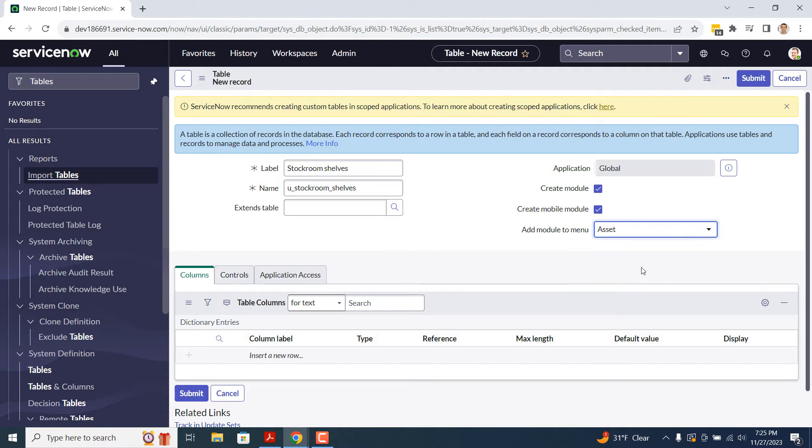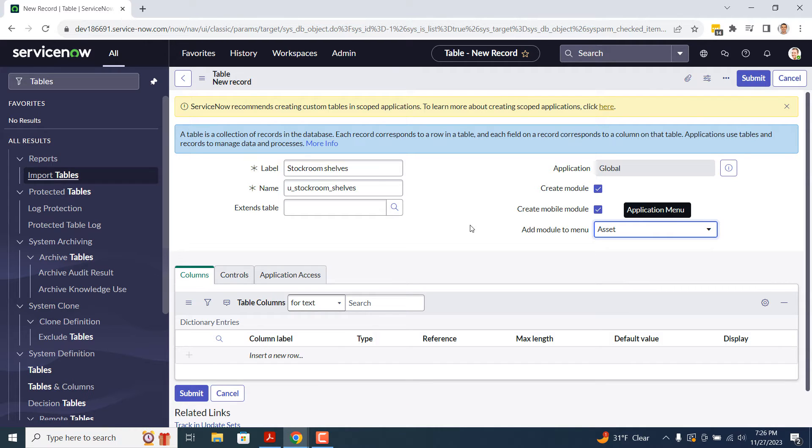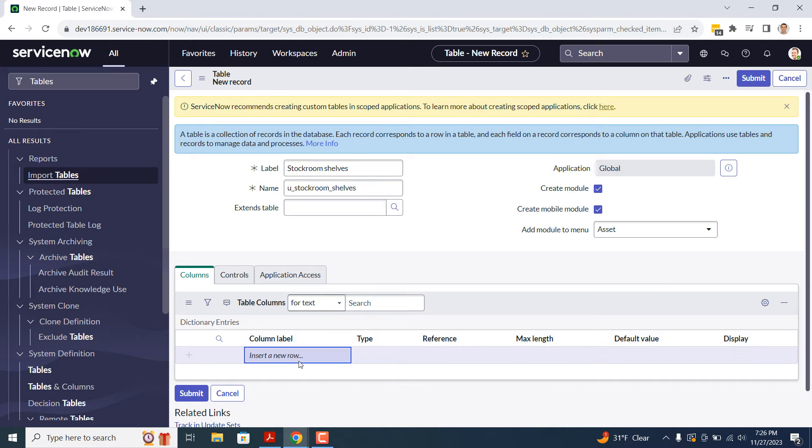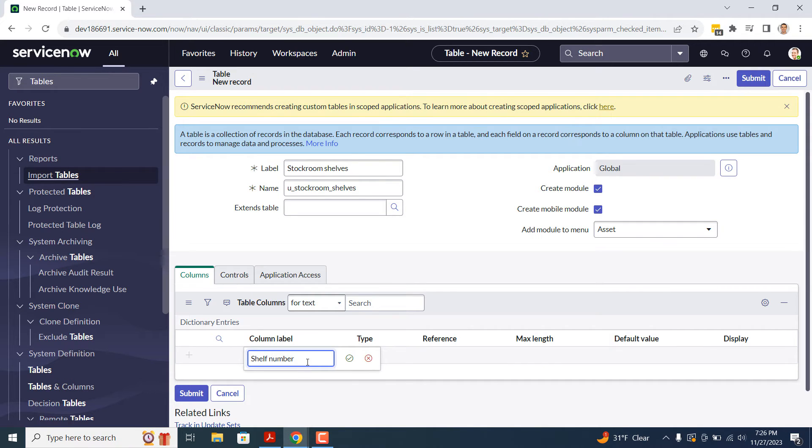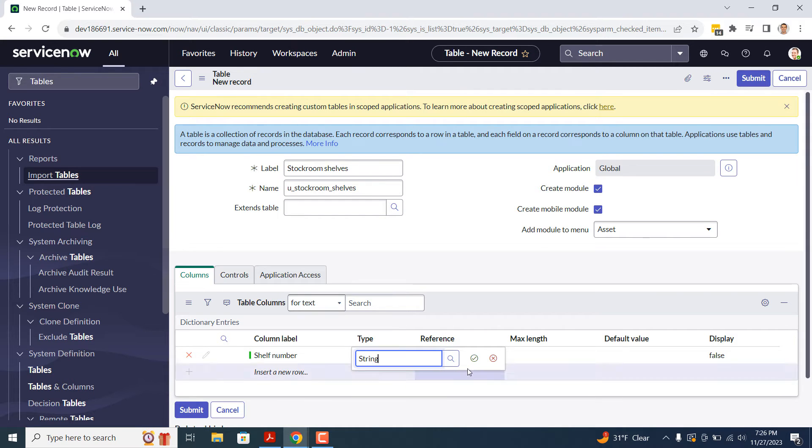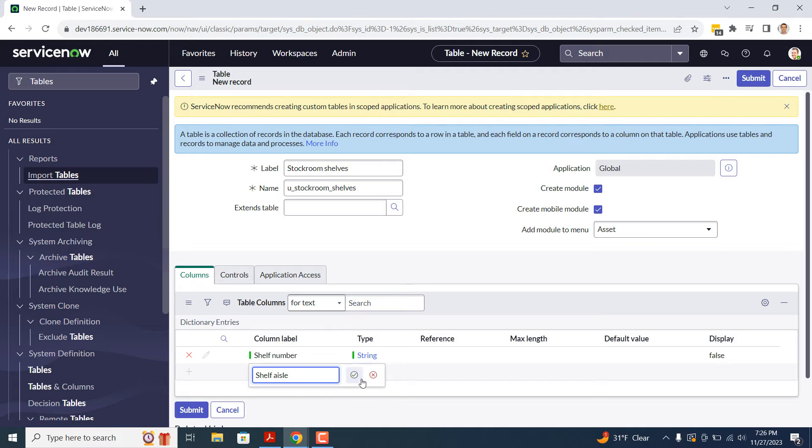Now that we've completed the main fields on the table form, let's take a look at the related lists. In the first one, Columns, this is where you can create the columns that will be included in this table, also known as Fields. For today's demo, we're going to add the following fields: Shelf Number, Shelf Aisle, Shelf Row, and Stock Room. These fields will be used to uniquely identify each shelf within each stock room.